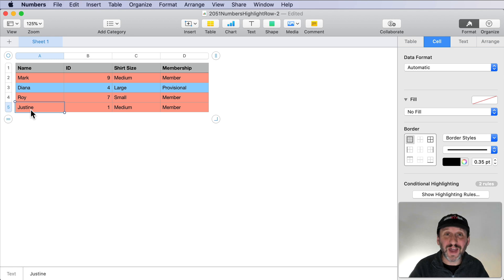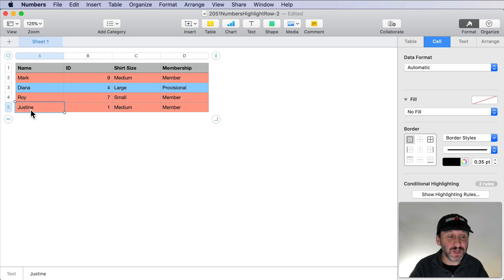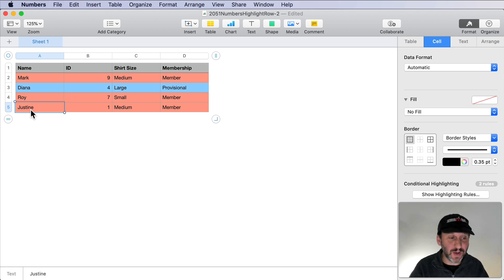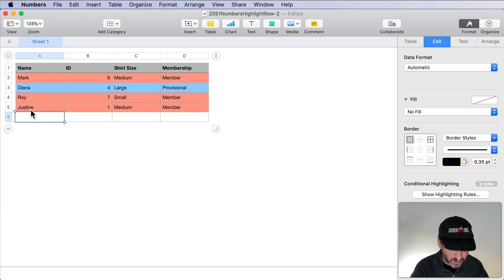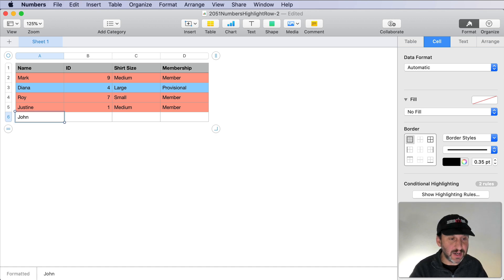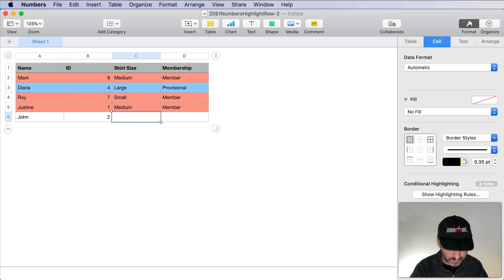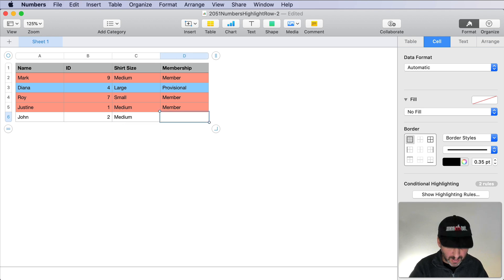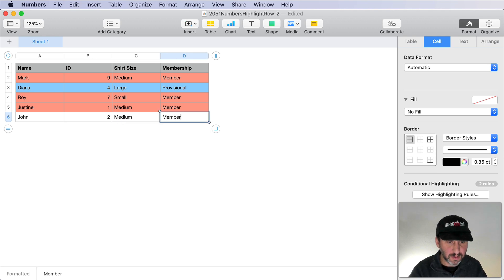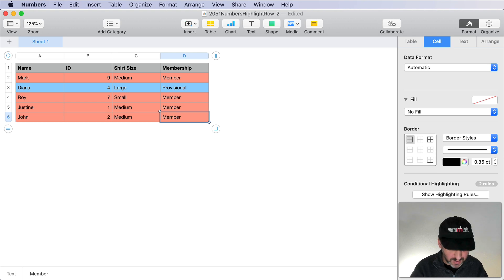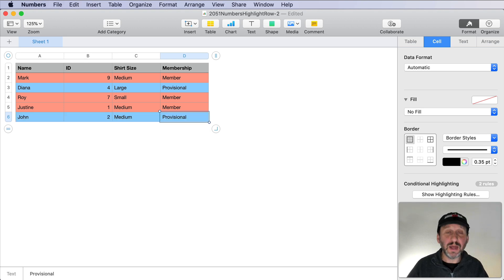The cool thing is, of course, if I add new rows, all those hidden cells get copied as well. So I can go to a new row here and I can just add a name. Then I can put member here and you can see it makes it red, provisional, and it's blue.